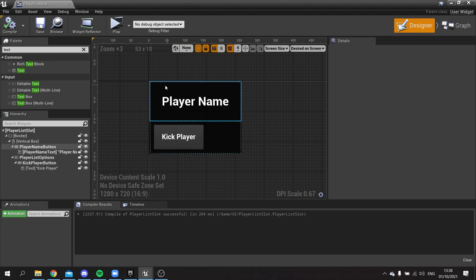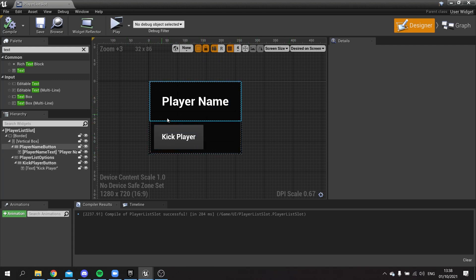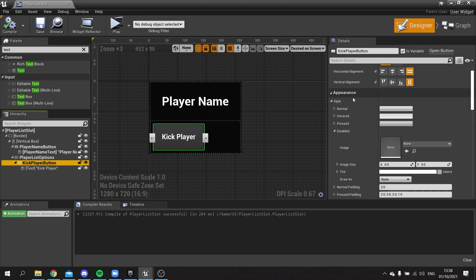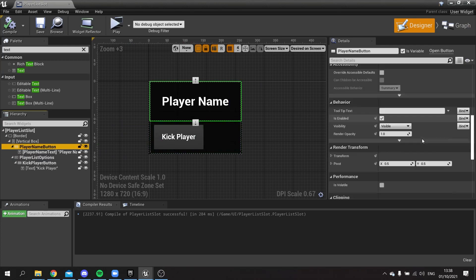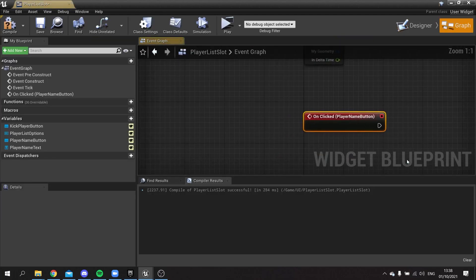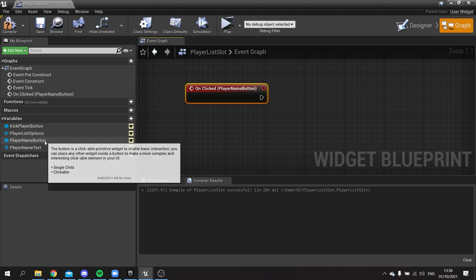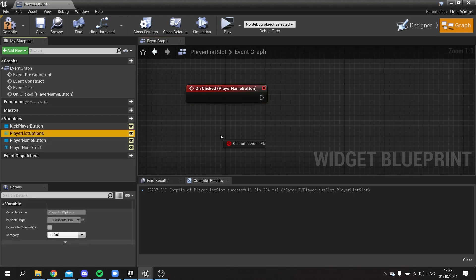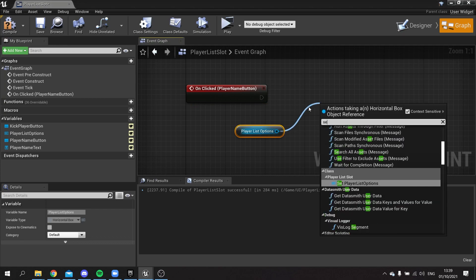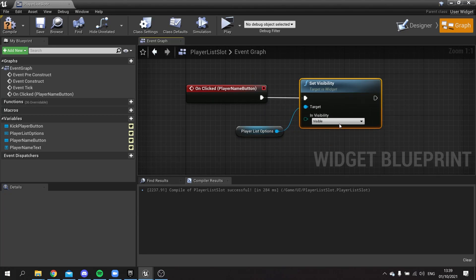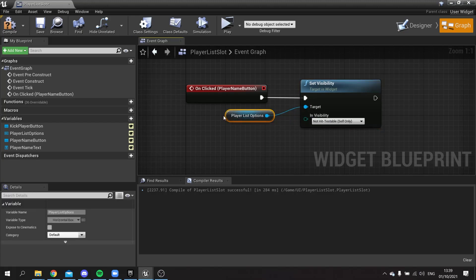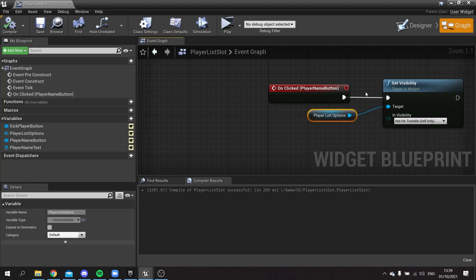When we click the name we want to show the options, so we go into the Player Name Button's On Clicked event and add logic. When the player name button is clicked, we take the Player List Options and call Set Visibility, setting it to Hit Test Invisible (Self Only).